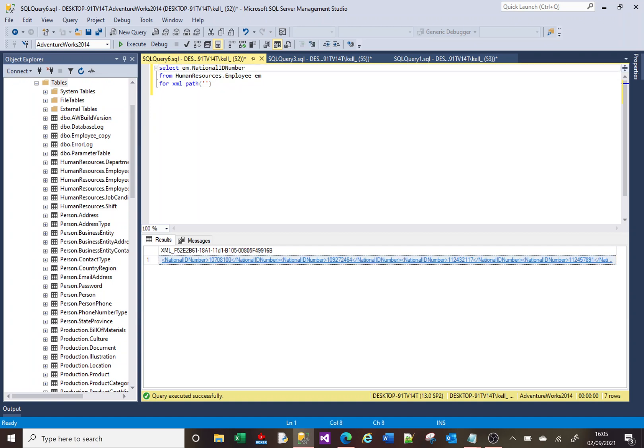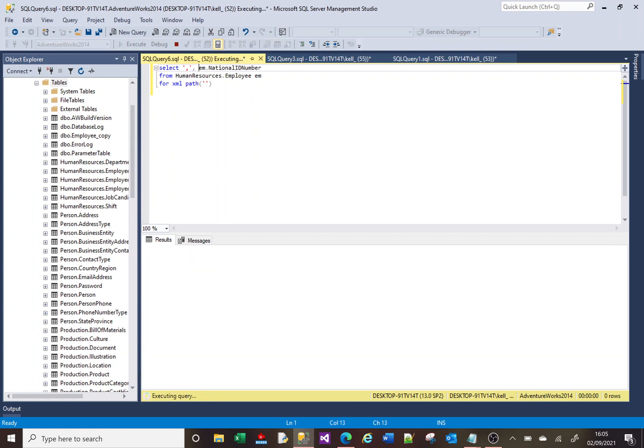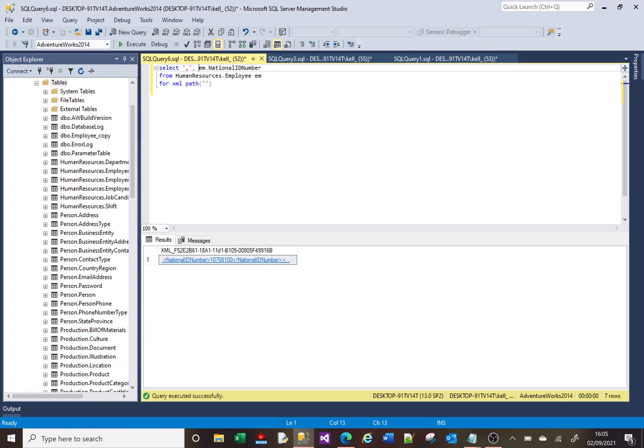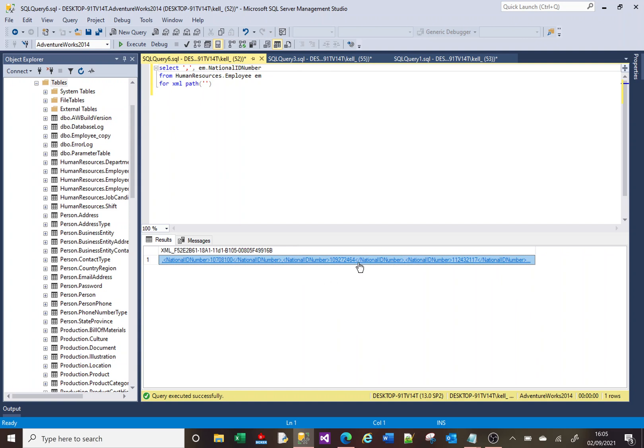And what I can also do is I can say, actually, I want it to be comma-separated. So I'm going to put a comma here. So now you can see that each of our tags is separated by comma. You see that comma there?